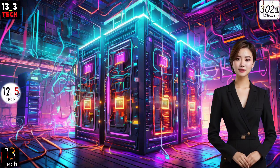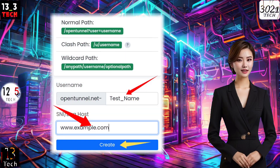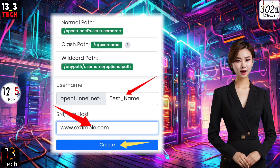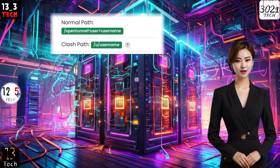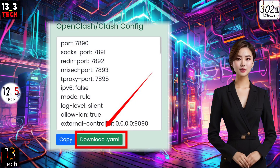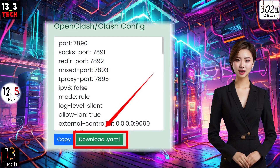Step 4. Fill in your name and, optionally, a valid SNI, Server Name Indication. Once you've entered the required details, hit the Create button to generate your server. After creation, download the ClashConfig as demonstrated.